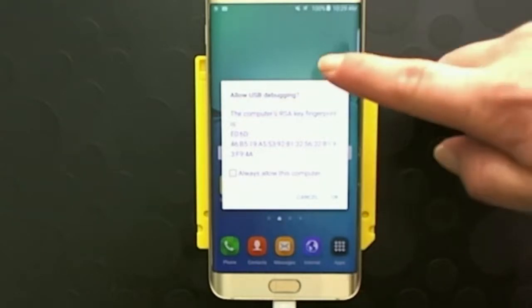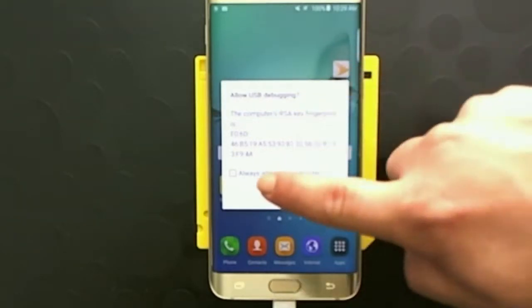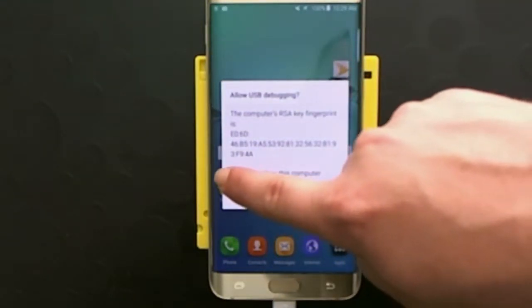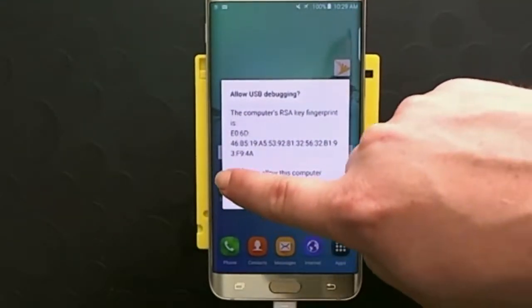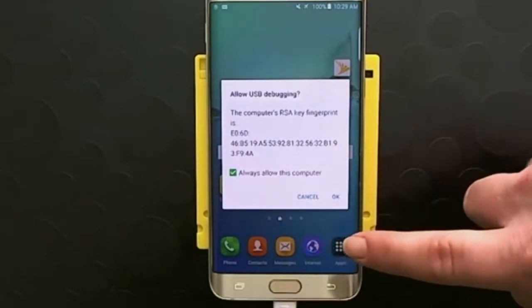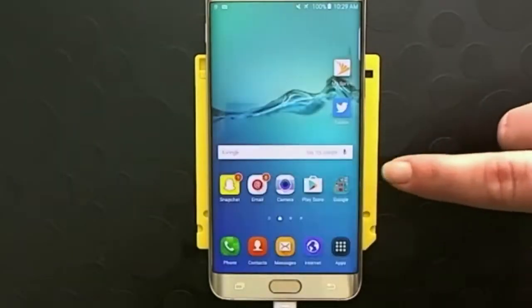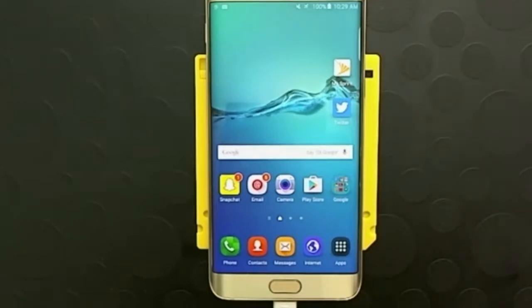And we're going to go ahead and allow USB debugging. And we're going to click the box, always allow this computer, and click OK. We're going to verify that back on E3.